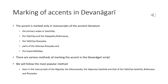The accent is marked only in manuscripts of the ancient literature: the primary Vedas or Samhitas, the Taittirīya and the Śatapatha Brāhmaṇas, the Taittirīya Āraṇyaka, parts of the Aitareya Āraṇyaka, and the Suparṇādhyāya.